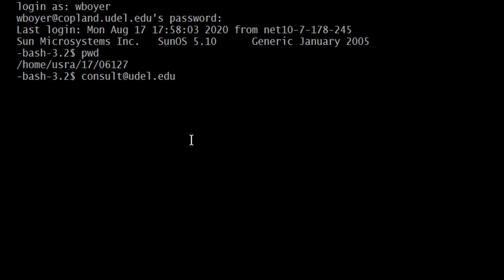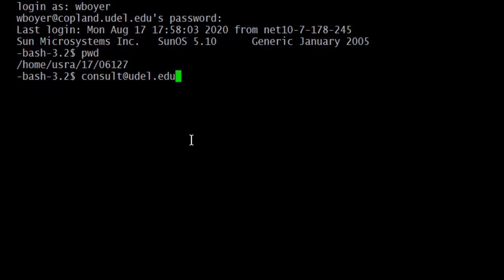And the subject would be something like Copeland login problem. And the body or the question that you're going to ask them or statement that you're going to make is when I log in to Copeland, I'm dropped in the root directory instead of my home directory. Can you fix that?